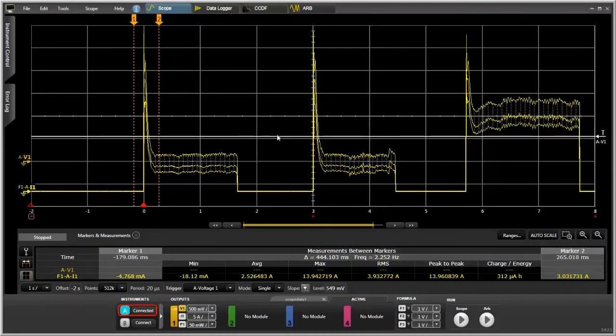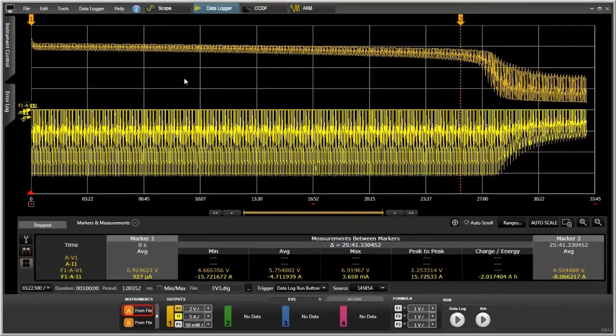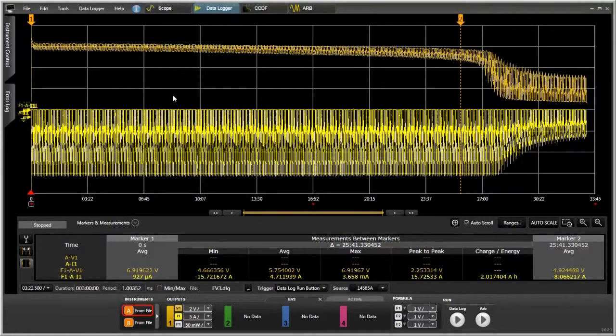This is, again, just like a scope, and it's for short-term measurements. If we wanted to do a long-term measurement, we would go to the data logger mode. Just click on data logger here.